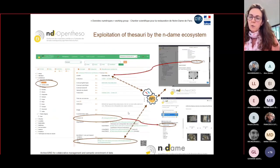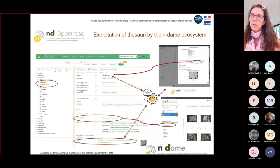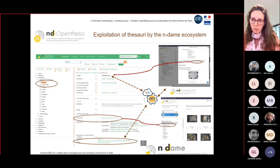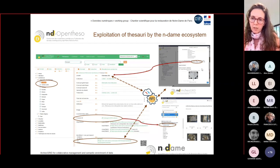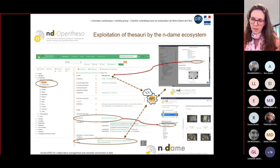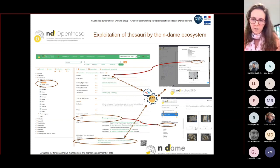In OpenTESO, thesauri are prepared, structured, enriched, and aligned with other standard thesauri. Each concept has a perennial identifier so they can be exploited in different components of the NDAM ecosystem. In ArcherGrid, clicking on a keyword directly connects you to the concept page in OpenTESO, and in OpenTESO they use the REST API to display external information like the linked corpus from ArcherGrid, so you can navigate directly from OpenTESO to ArcherGrid.